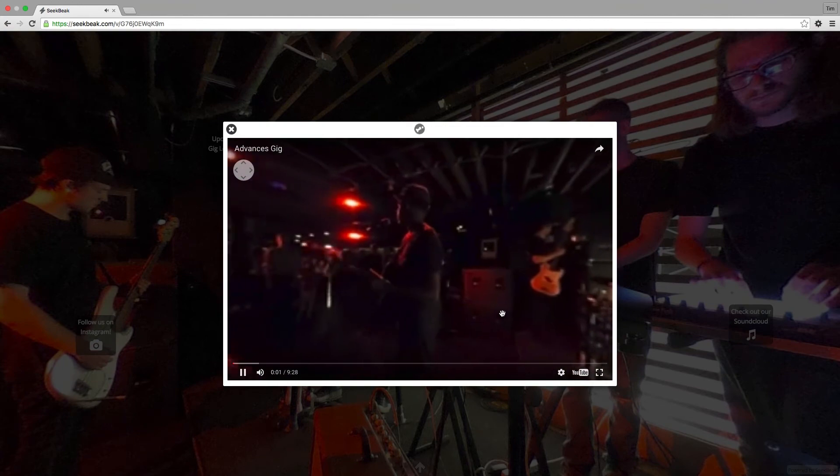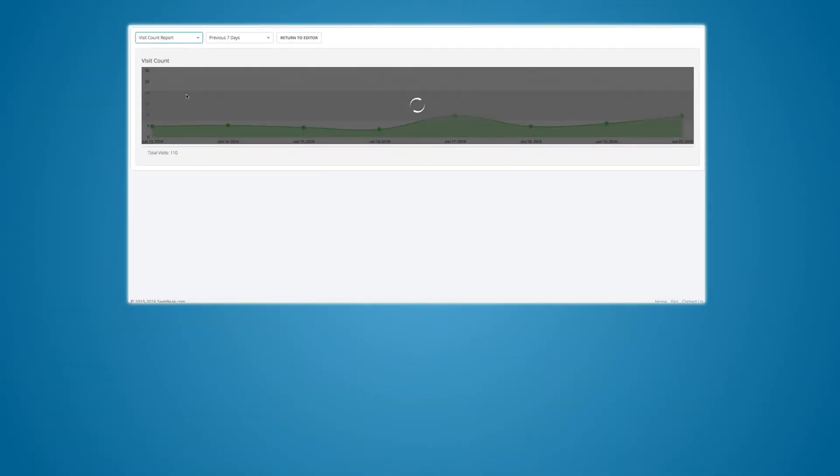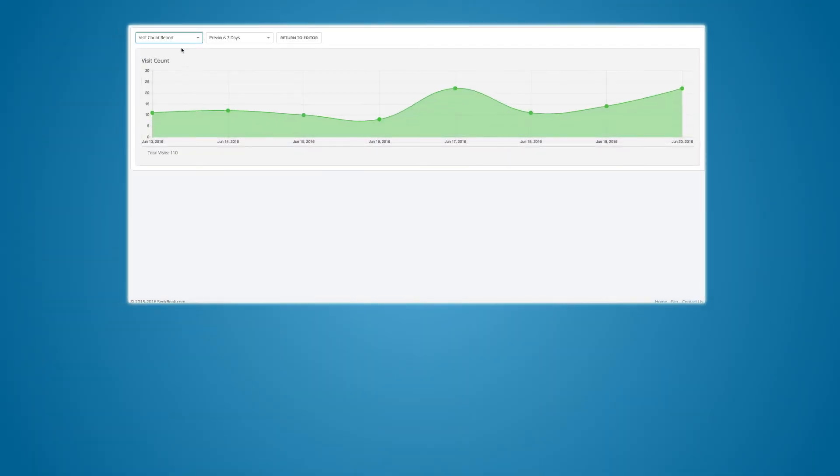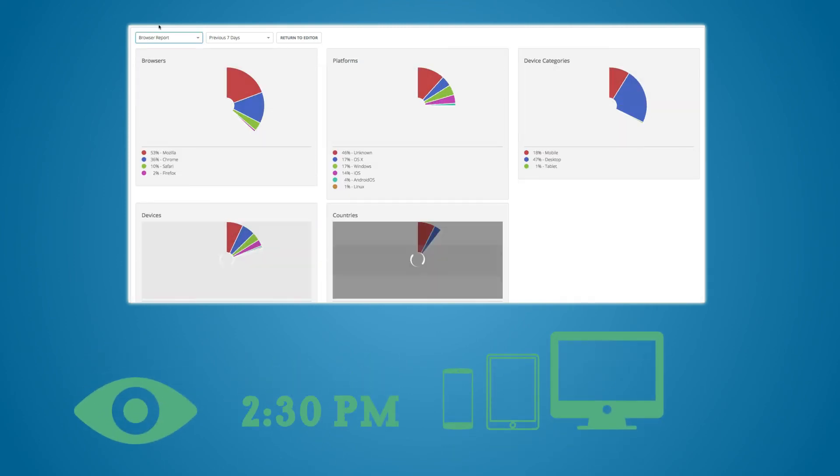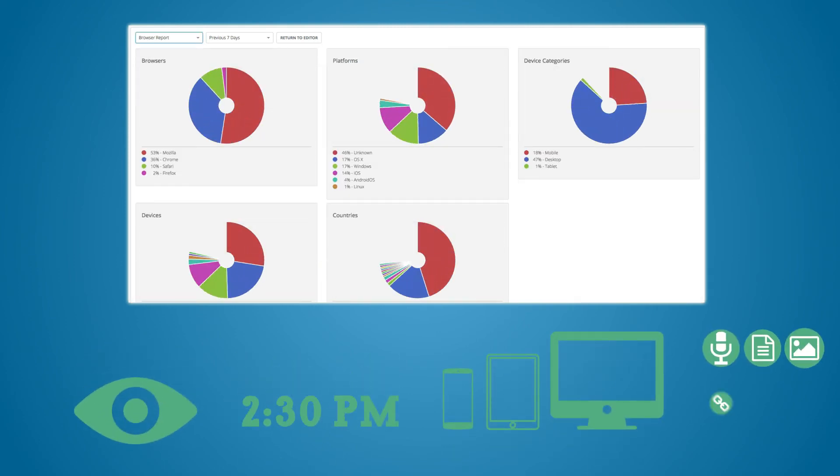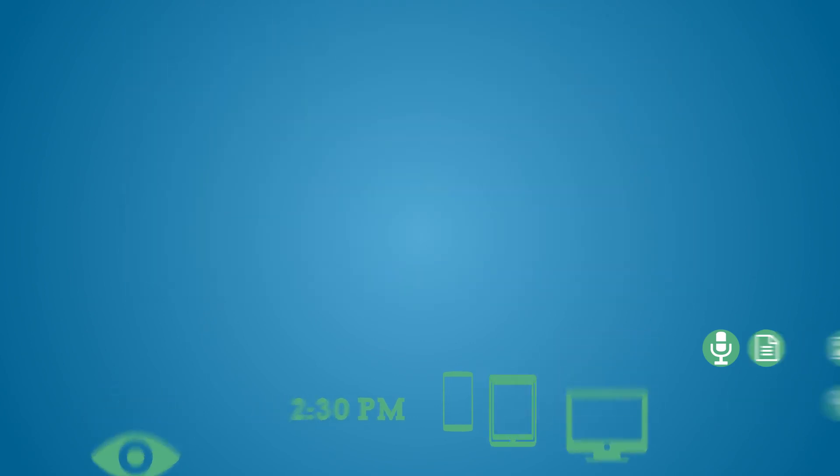And with Seekbeak's comprehensive real-time reporting, you can instantly see who's viewed your Snap, how long they interacted with it, what device they used, what hotspots they clicked, as well as loads of other goodies.